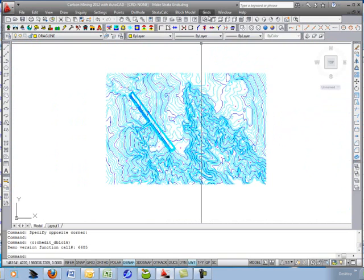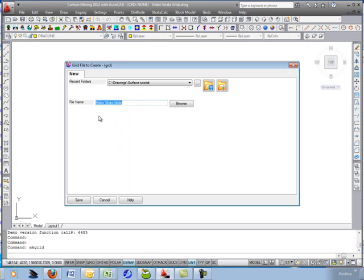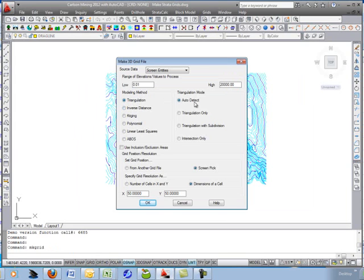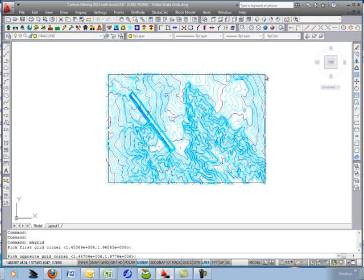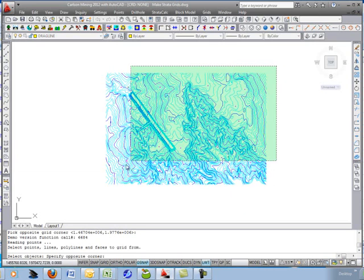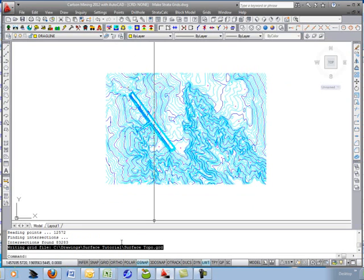You need a starting grid file, so I'm going to go under Grids and make a 3D grid from the surface topography. We'll call it 'surface topography' and use triangulation. I'll do a screen pick for position and choose cell dimensions — we'll go 25 by 25. Hit OK, pick the lower-left and upper-right grid corners, then select all the surface 3D entities to define the surface. The grid is written out as 'surface topo'.